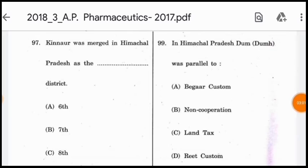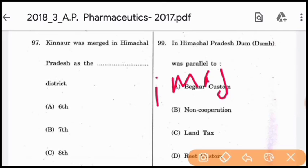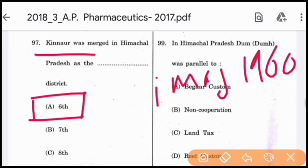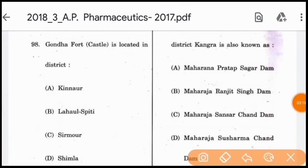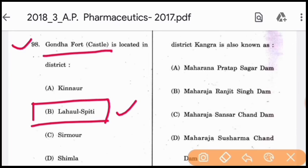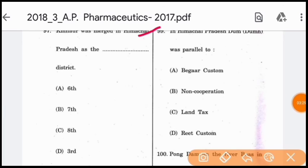Question 97: Kinnaur was merged into Himachal Pradesh as a district on 1st May 1960, becoming the sixth district of Himachal Pradesh — option A is correct. Question 98: Gondala Fort or castle is located in district Lahaul Spiti. Question 99: In Himachal, the Dham movement was parallel to the Non-Cooperation Movement.